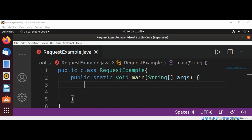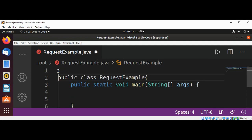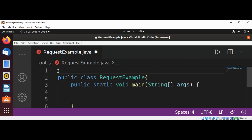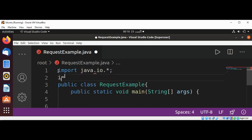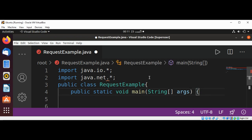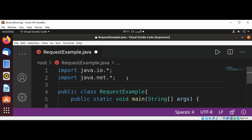First I'm going to import the java.io package, and then java.net, and I will also need the java.time package.